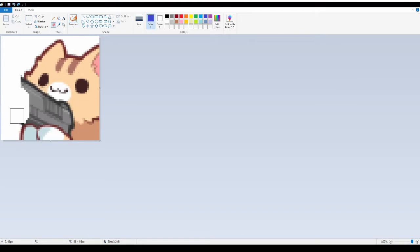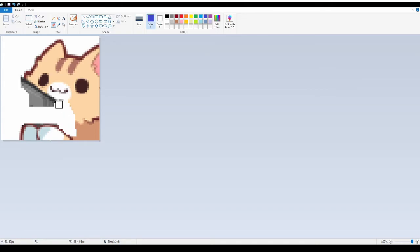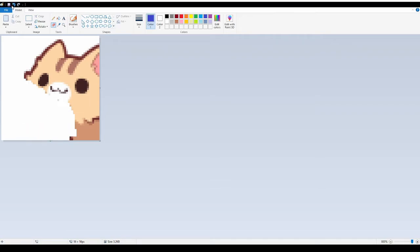You know what, let's just scrap all that. Let's just keep it as a cat, you know, cause I can't draw, especially with a mouse.